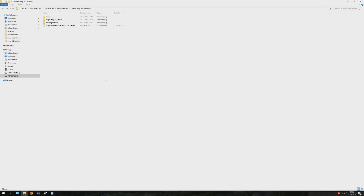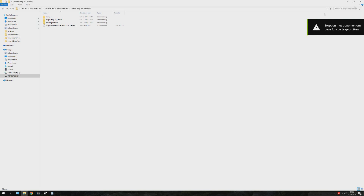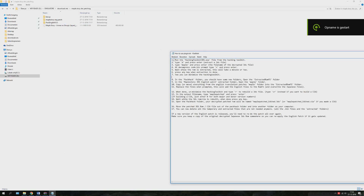As you can see I have a few folders. In the first folder I have my backup of the decrypted game, and in the second folder it contains the English patch.